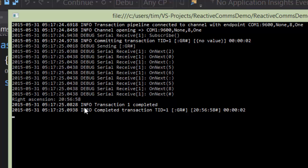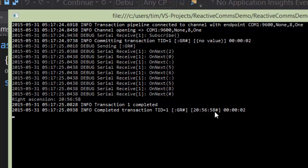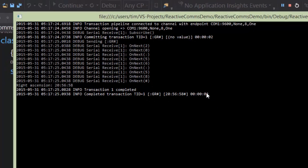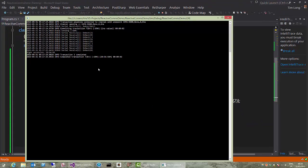And then we get transaction one completed, which interestingly comes out after we've got the result and printed it, which is fascinating. And we also get some tracing to say that the transaction completed, there's the command and there's the response that came back, and its timeout was two seconds again. Lovely.